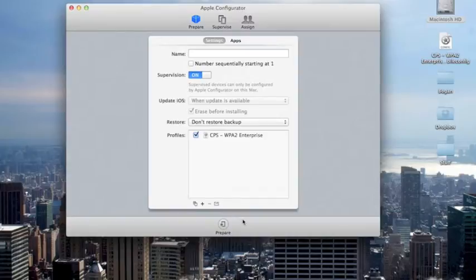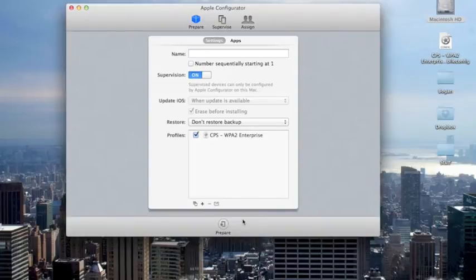Apple Configurator will push out the profile to all your devices, and then when you open any one of the devices, you'll see that it should pick up the Wi-Fi connectivity in your classroom automatically.